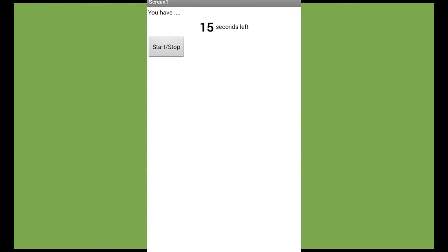This is the app. We have the timer. It is very simple. You have just here the timer with the time that says 15 seconds left. You have the button. This button is going to